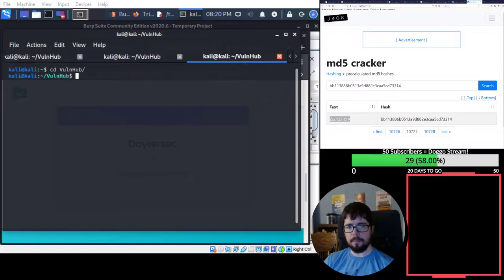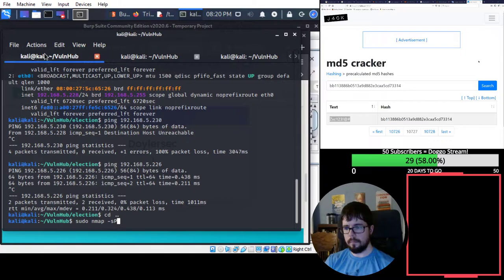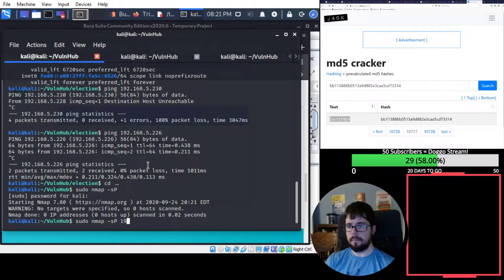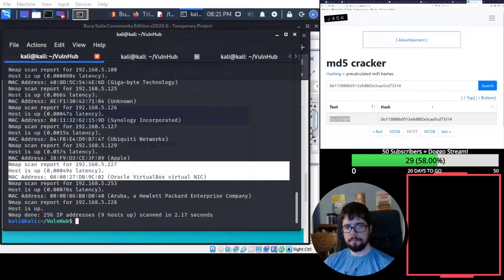Alright, that one is booting up. Alright, it is up. Let's scan it and see if we can find it on our network. So we are attacking 227 this time.